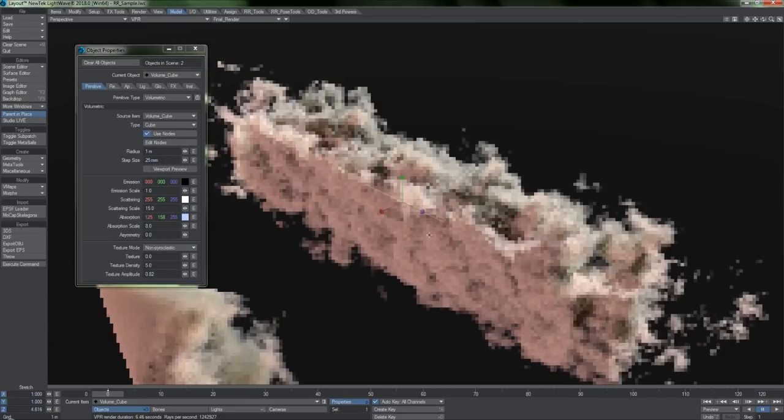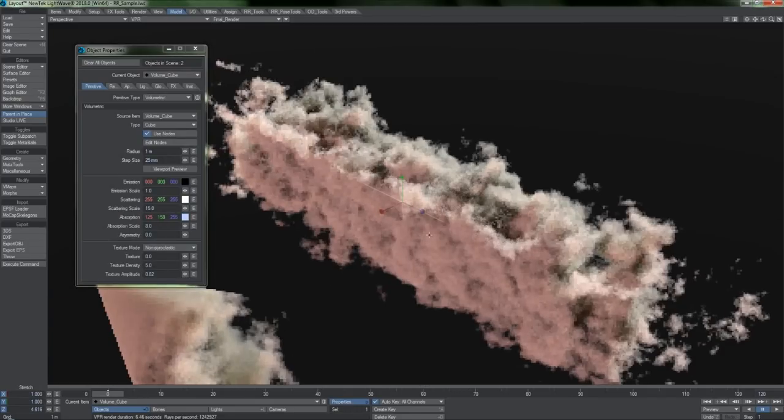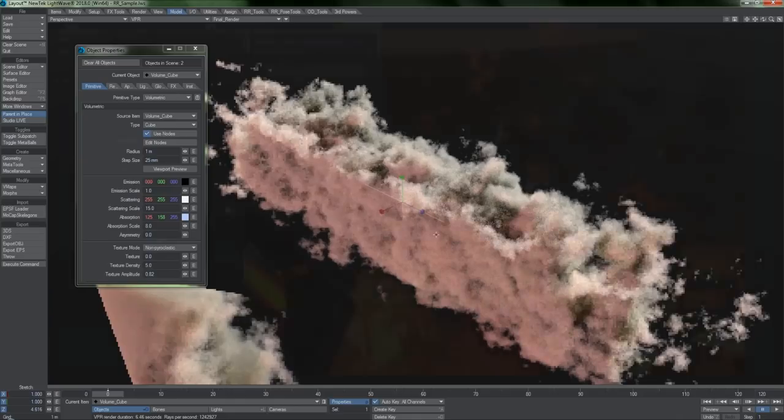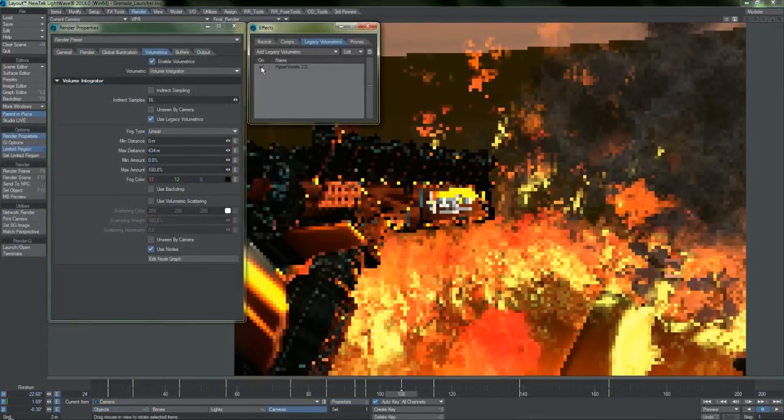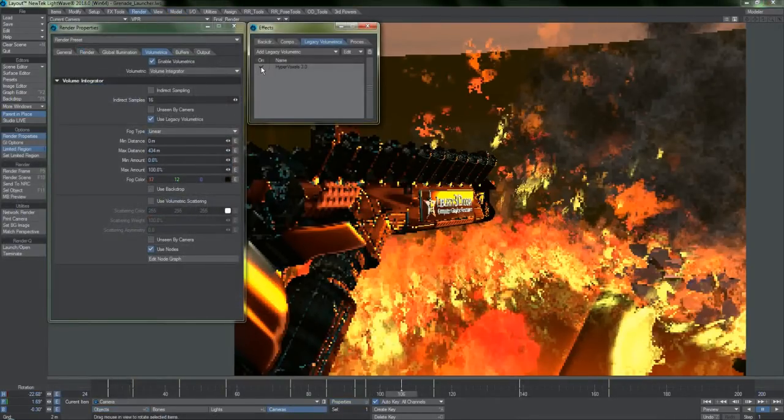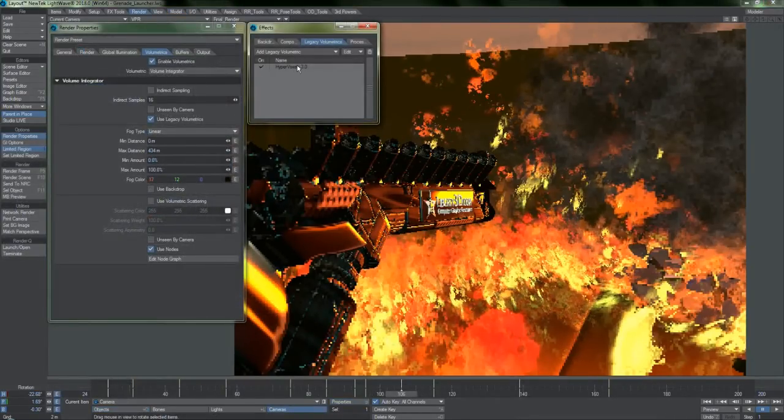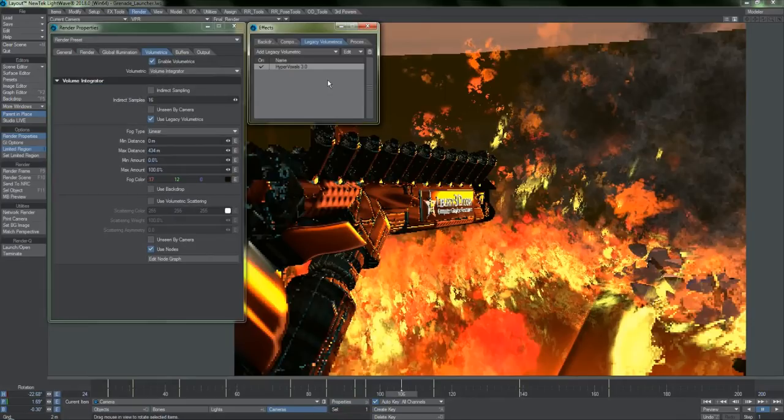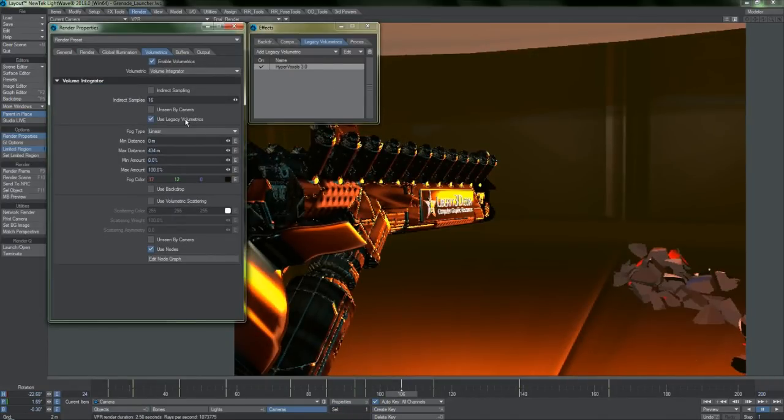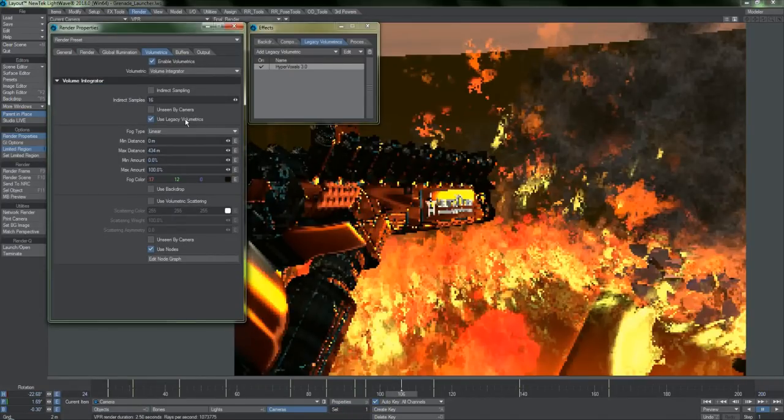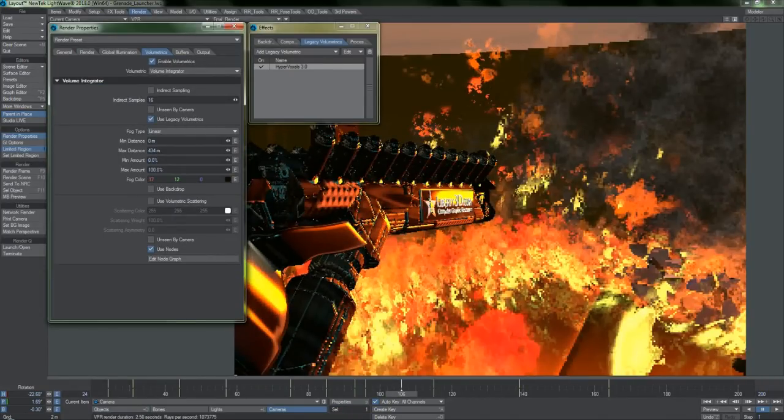If you'd prefer or need the features of hypervoxels, legacy volumetrics can still be accessed in the effects window. Just know that you cannot combine the old and new systems. Use one or the other, not both.